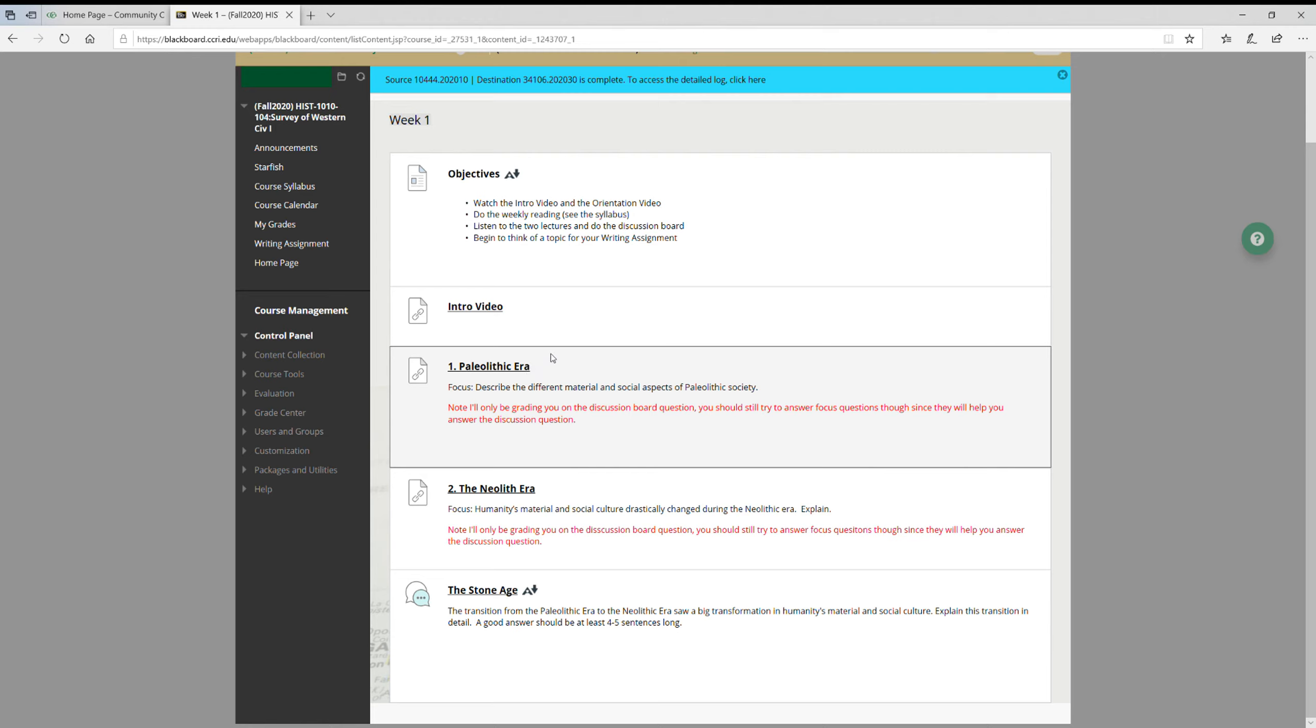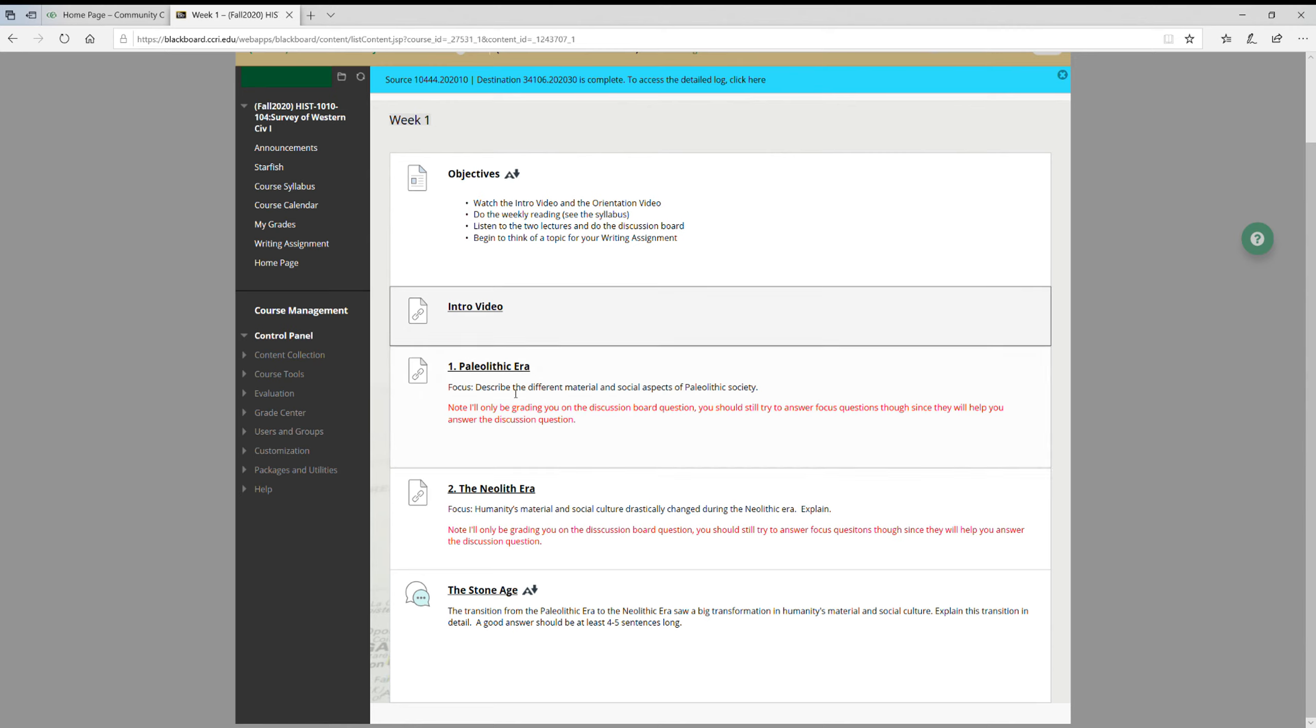And take great notes. So take a lot of notes. My students from previous classes, in-class and even online, tell me they take a lot of notes in this class, and I think notes are really important. I take them all the time myself. So the videos aren't that long - 25 minutes or so each. Take a lot of notes and then try to answer these prompts, like for the first one: describe the different material and social aspects of Paleolithic society.